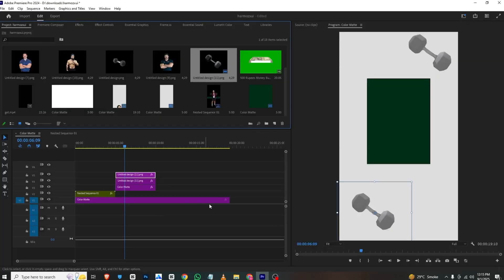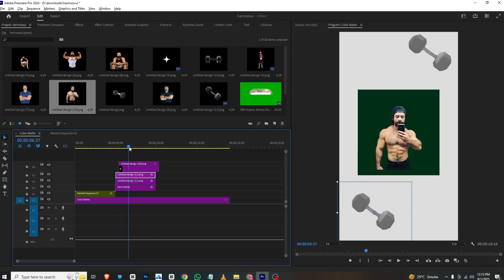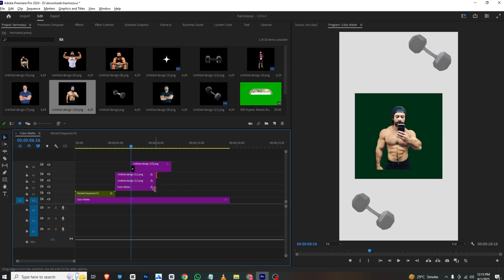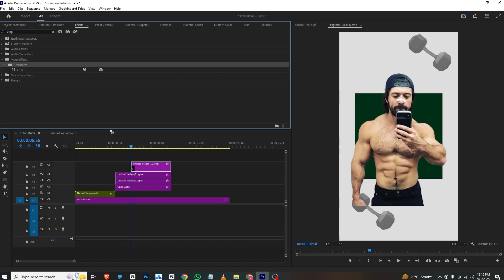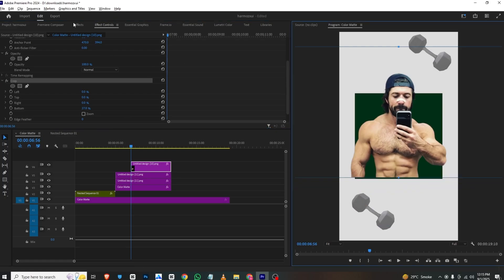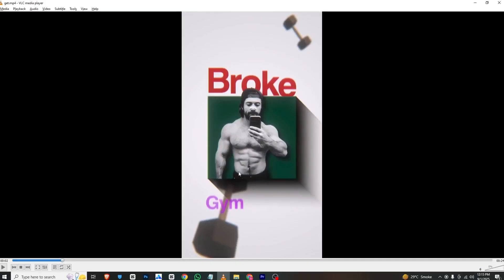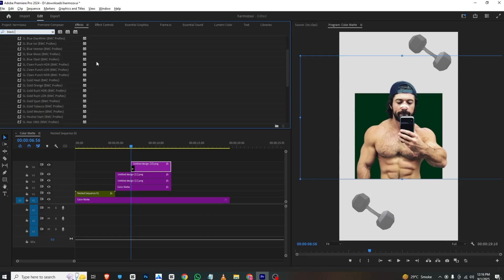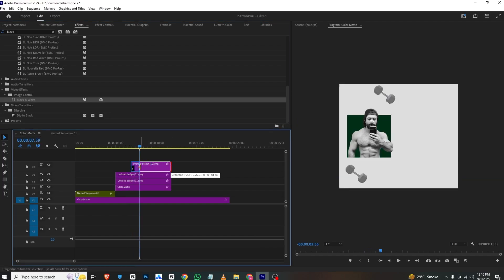For the match cut effect — first we have this image, so I'll bring it in where the hole is animated, extend the color matte to this length. I'll go to Effects Control, search for the Crop effect, and bring it into this image. I'll select the crop tool, crop the image, then scale it down and place it here. Since this is a black and white image, I'll search for Black & White and apply that effect.